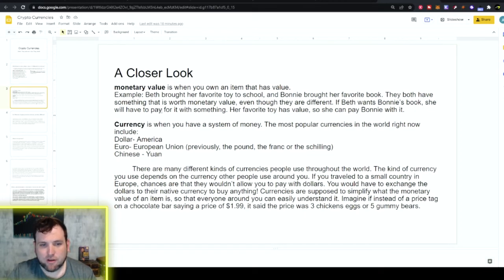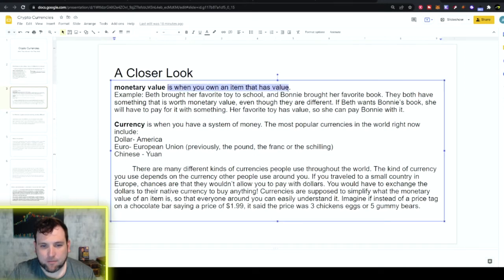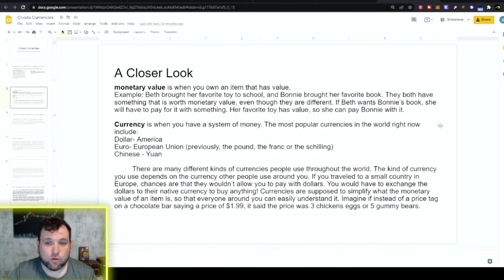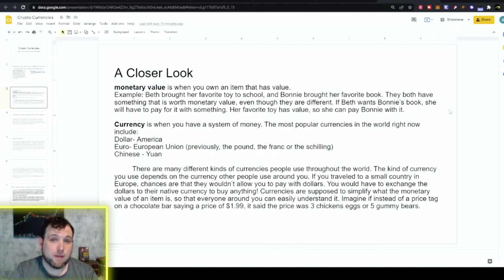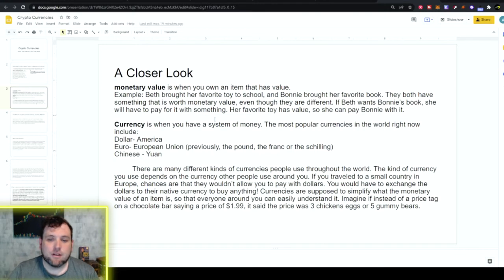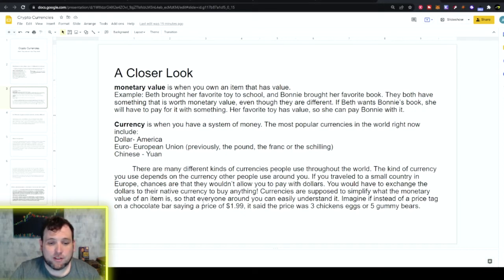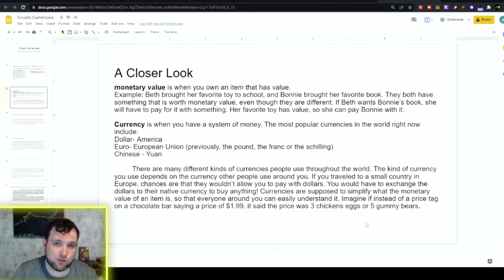Let's take a closer look into monetary value versus currency and what they actually are by definition. Monetary value is when you own an item that has value. For example, Beth brought her favorite toy to school and Bonnie brought her favorite book. They both have something that is worth money — monetary value — even though they are different. If Beth wants Bonnie's book and Bonnie is willing to trade or sell it, she could trade her favorite toy to get Bonnie's book. That would be a buy and sell, which is a transaction. Now, that gets kind of difficult when you're talking about the whole United States and a whole bunch of different people, but we need currency — we need those U.S. dollars or some form of currency to make transactions a lot easier.